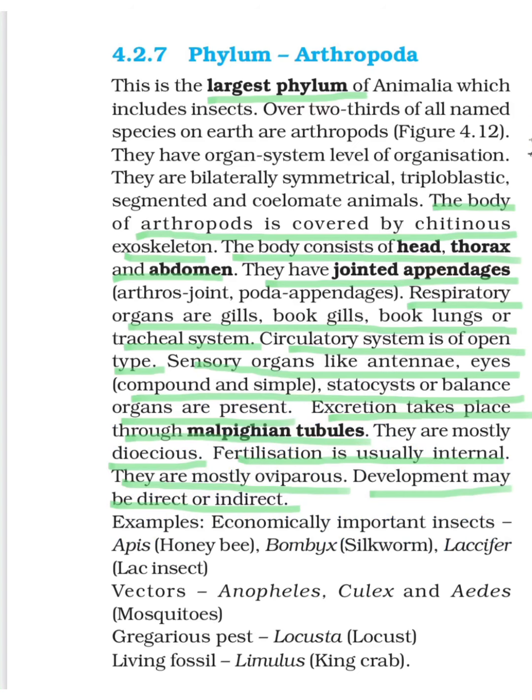Hello, my dear students. I welcome you all in this session. Lastly, we have completed a few phylums like Annelida, Platyhelminthes, and Aschelminthes. Today we are going to start with Phylum Arthropoda in Chapter 4, Animal Kingdom.